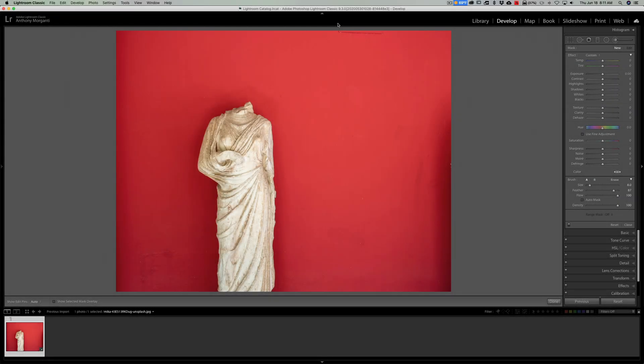Hey guys, this is Anthony Morganti. I am mrphotographer.com. This is another episode of Two-Minute Lightroom Tips. The idea of this video in the series is that I give you a tip on using Lightroom that will take me two minutes or less to explain.